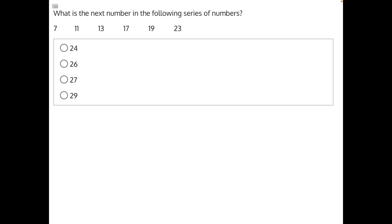To solve this question, let's start by taking the difference between each pair of numbers. The difference between 7 and 11 is plus 4.